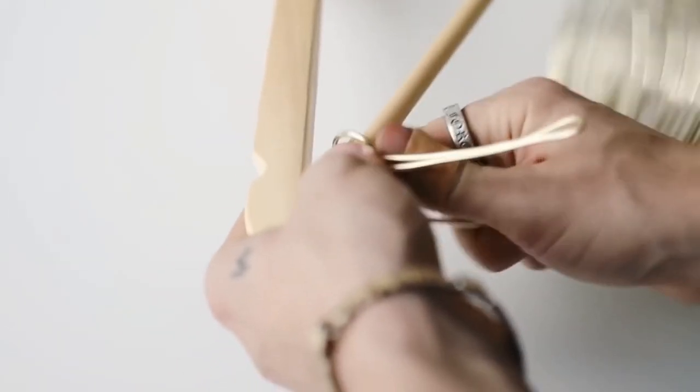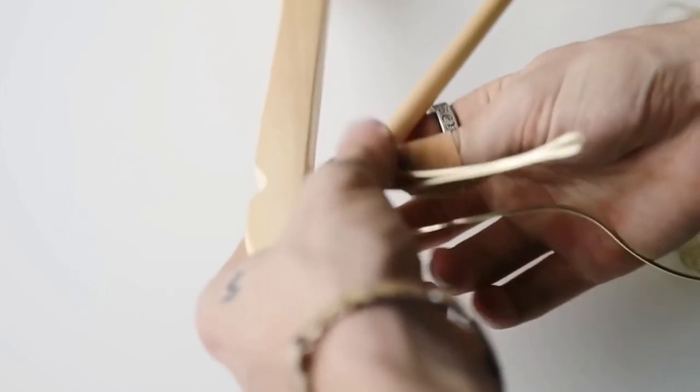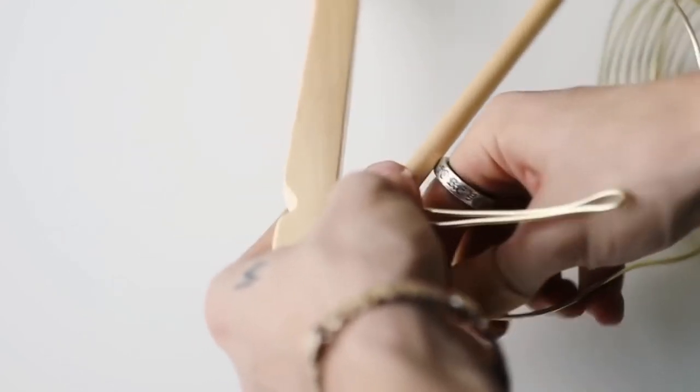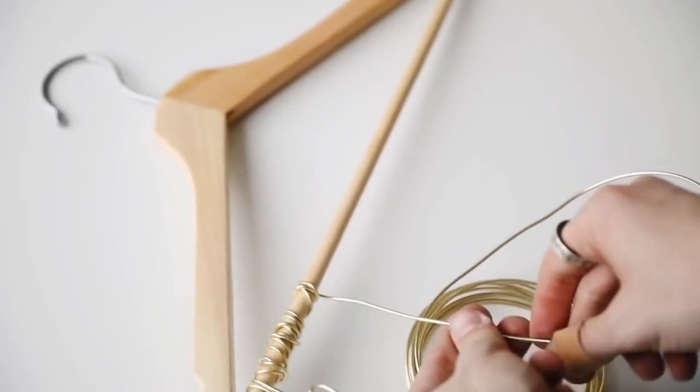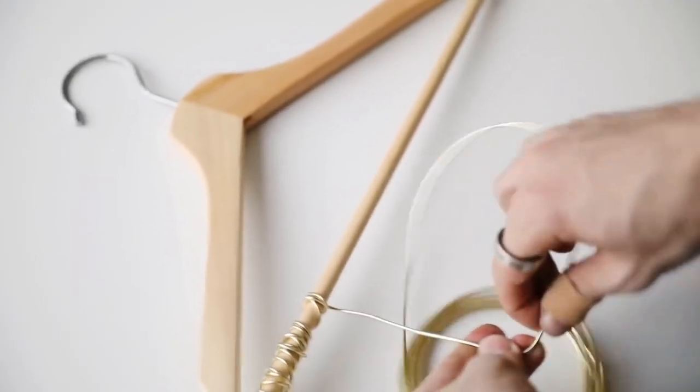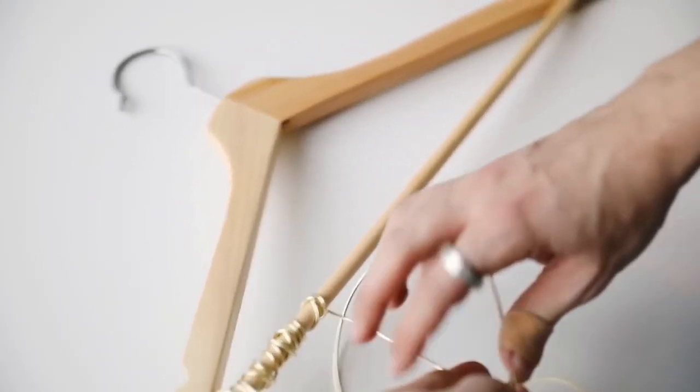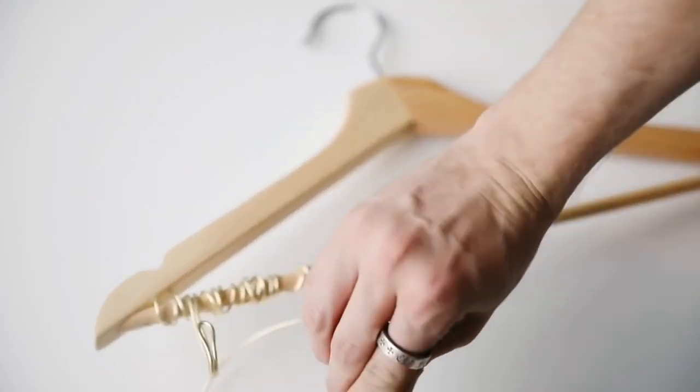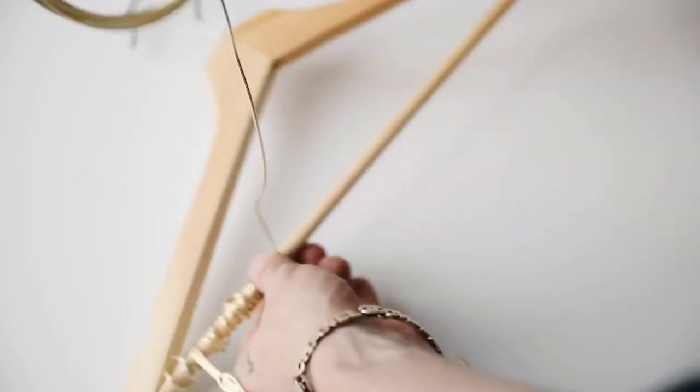As you can see here, I bent it in half at the end and then brought it back up to the start, where I'm able to continue down the length of my coat hanger.